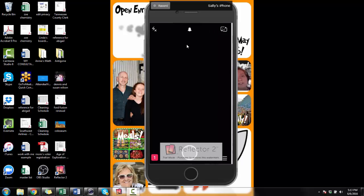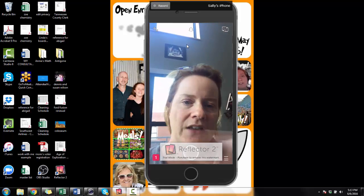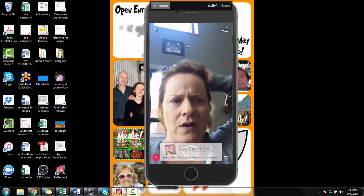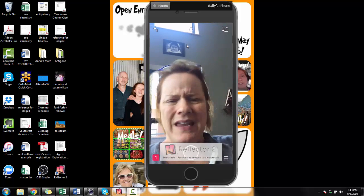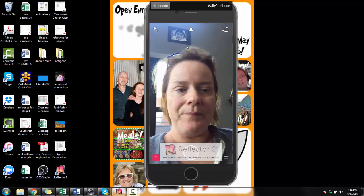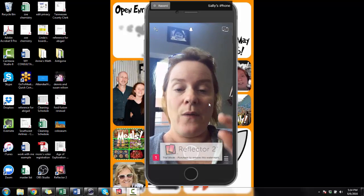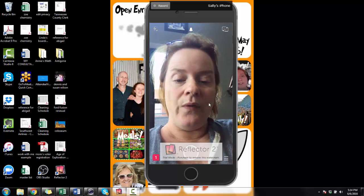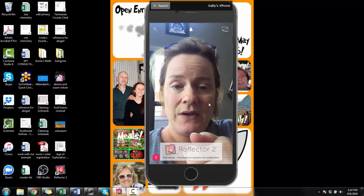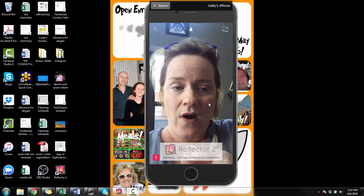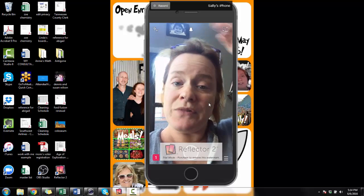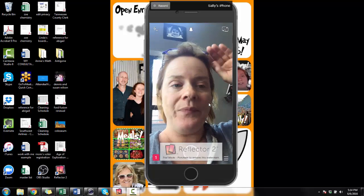Now I'm going to swipe from left to right to go back to the camera. If I want to, I can also hold that button in the middle at the bottom and press and hold it, and that will record up to a six-second video.